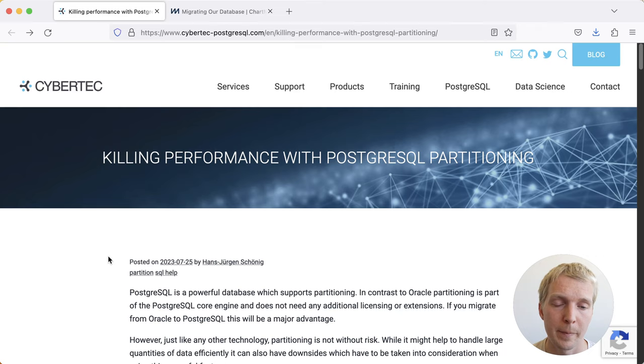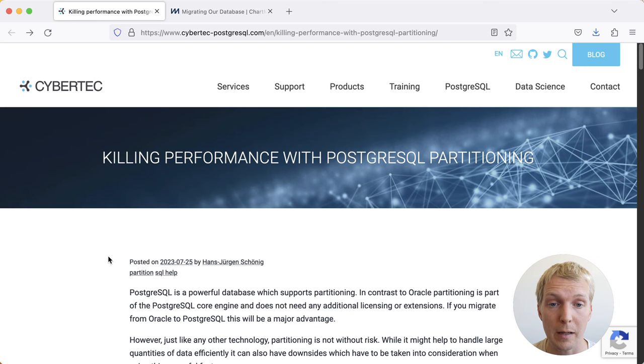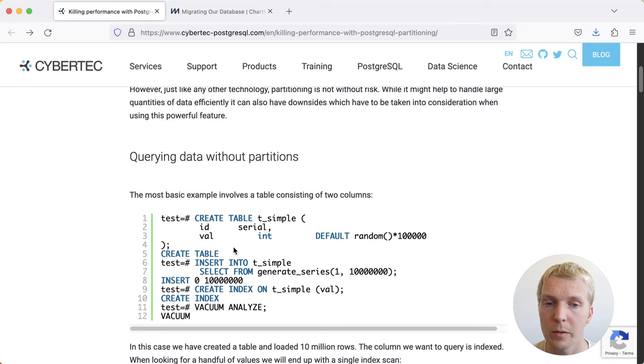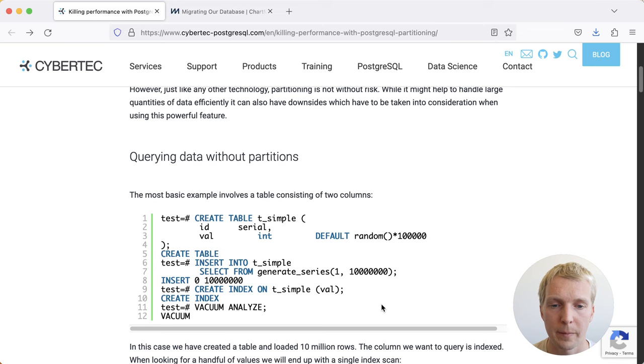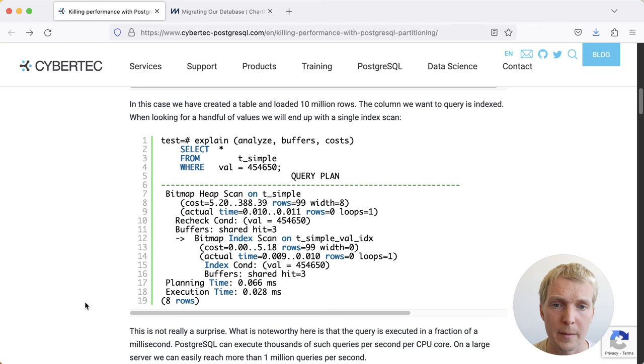We'll start off with this blog post by Hans-Jürgen Schoenig on the CyberTech blog. In this post, Hans-Jürgen shows how you can get performance slowdowns by using partitioning. So partitioning isn't always a performance improvement. The test situation here is we have a simple table called t_simple, and this table gets 10 million rows inserted into it. We also have an index on the integer column on that table, and then we're running vacuum analyze.